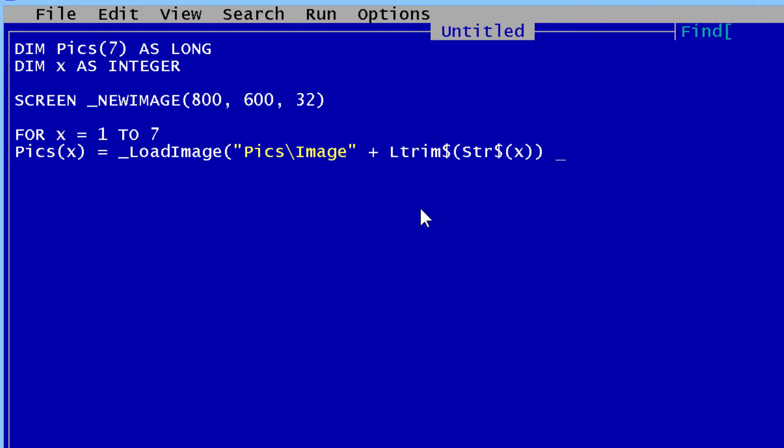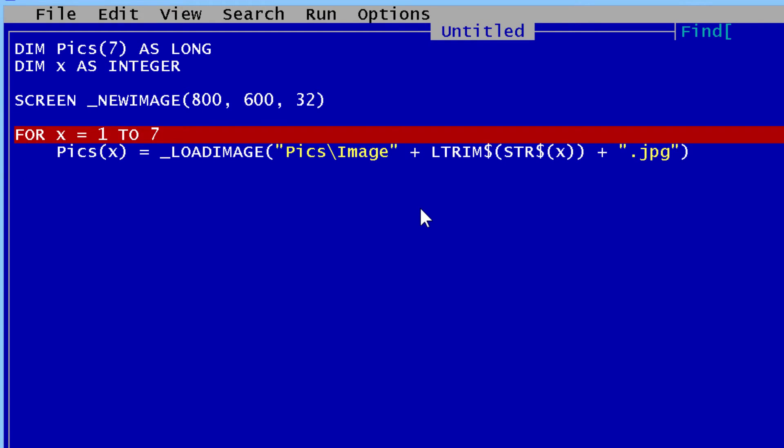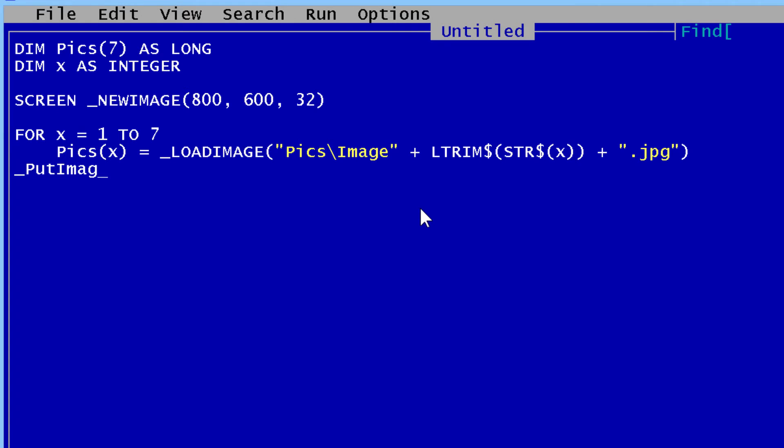Now that I have image1, I have to add a file extension which is .jpg. Now I will have to put the images on the screen.